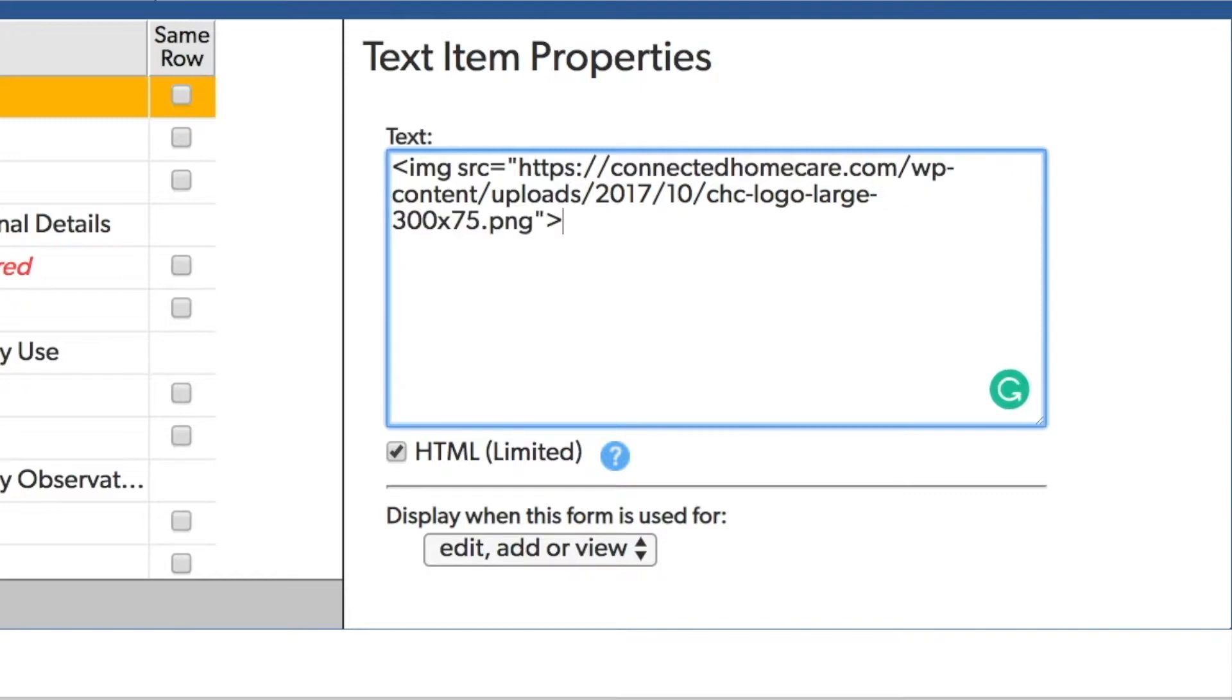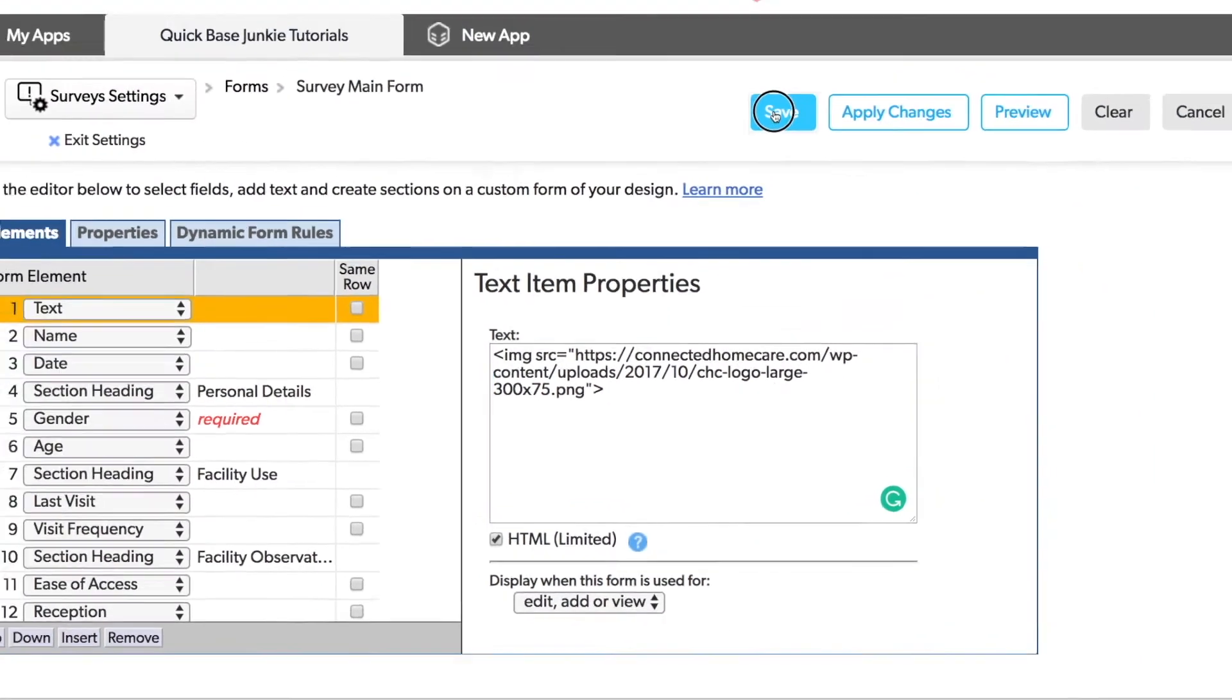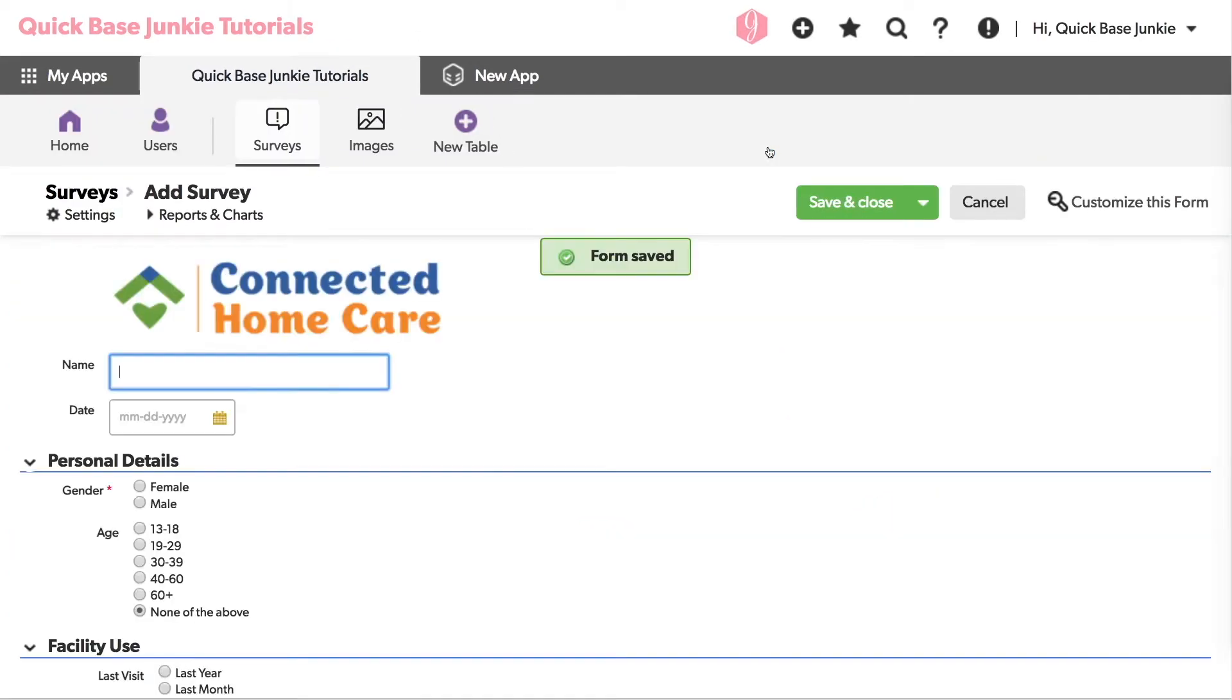Now this is a very basic setting. So let's see what this looks like. With just those basics, I can see I now have the logo on my form.